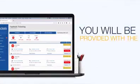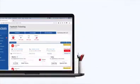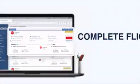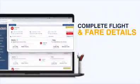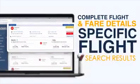You will be provided with a complete flight and fare details when you click a specific flight from the search results.